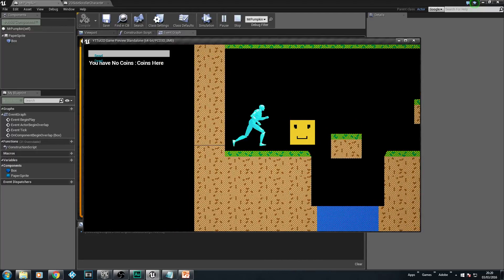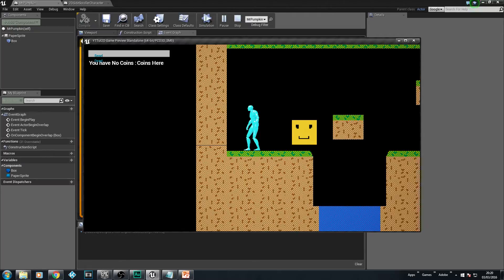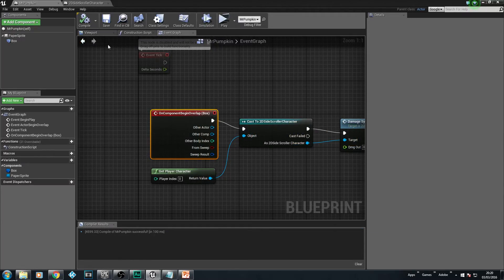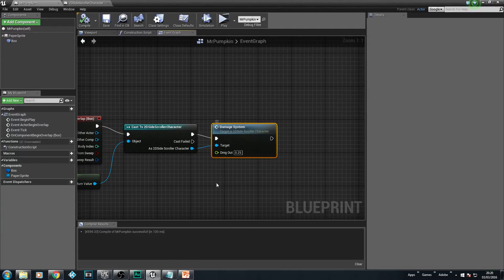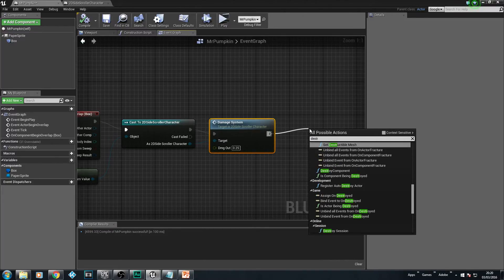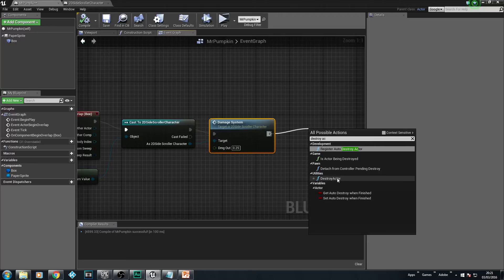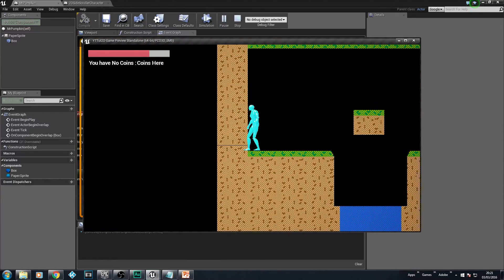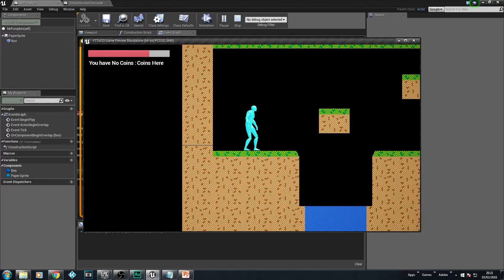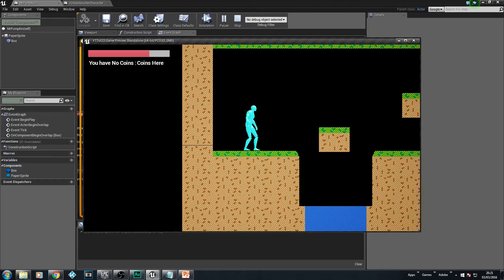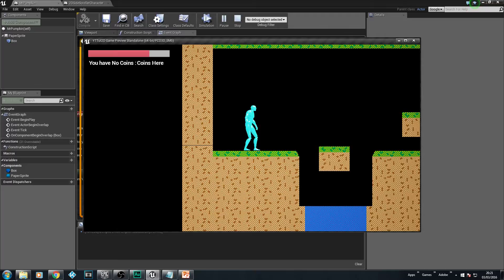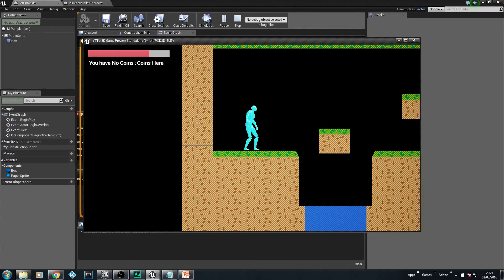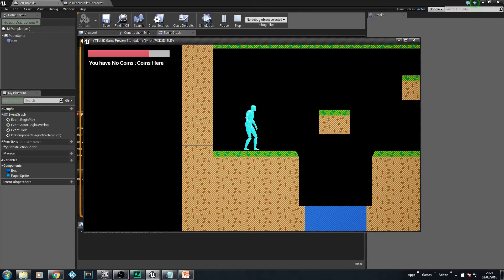Hit it again — 0.25 damage. Hit it again — 0.25 again, and I'm dead. If you want that object to be removed from the screen when hit, that's very simple — just add a Destroy Actor node and set it to destroy itself, the pumpkin. Play again: once I hit it I take the damage and then the pumpkin gets destroyed. This is useful for things like bullets or bombs on the floor — you want them to disappear after dealing damage.